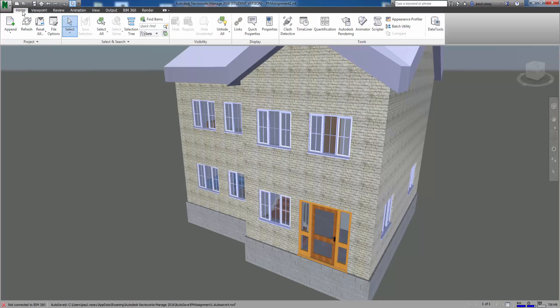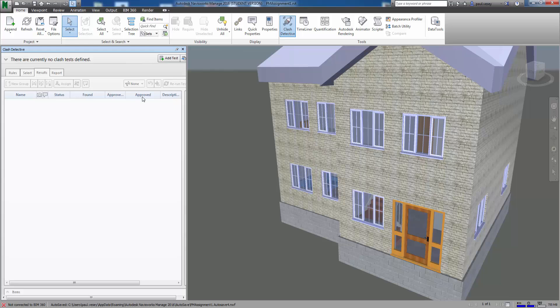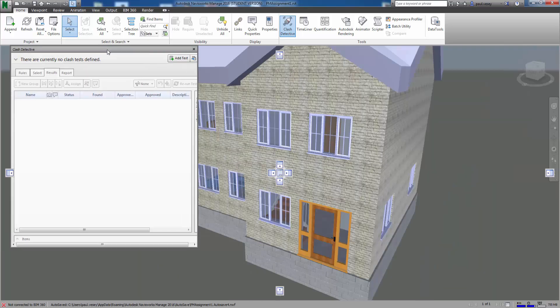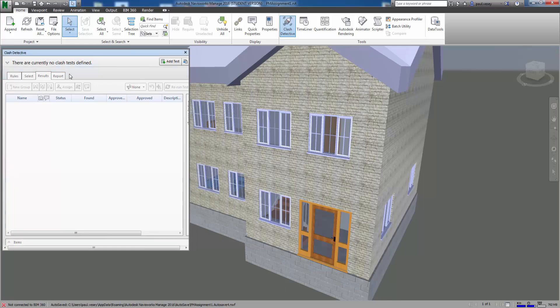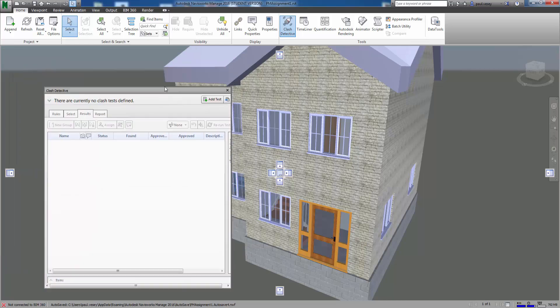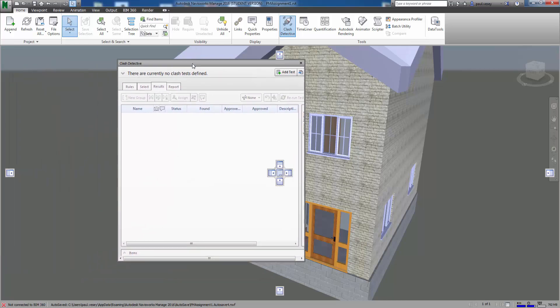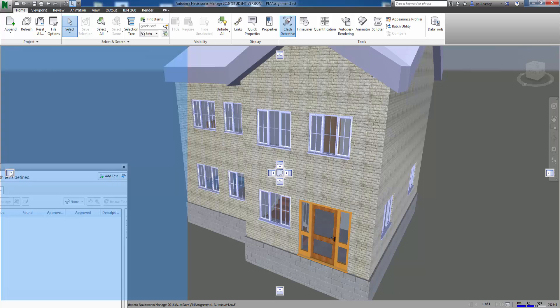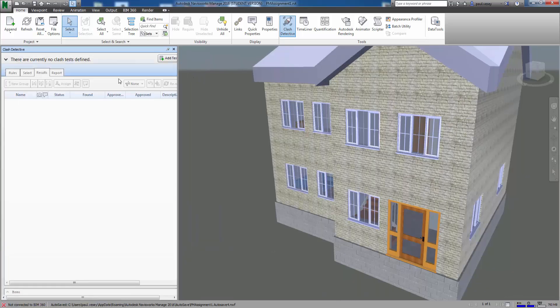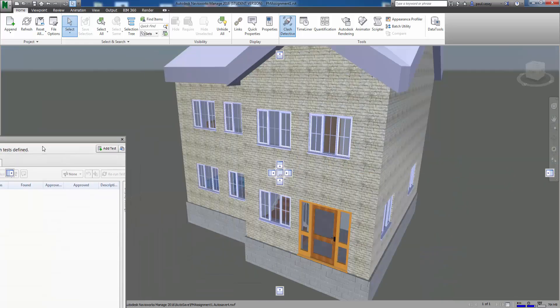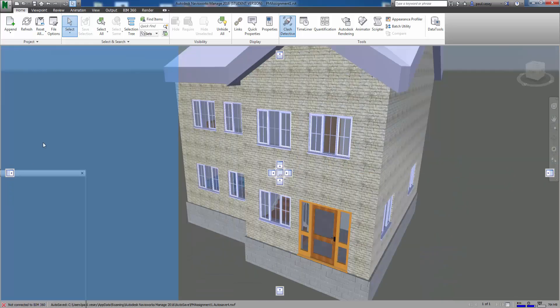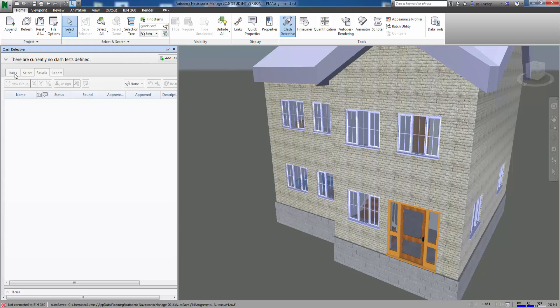So back into the home tab and we're gonna fire up the clash detective. So the way the clash detective works is you set up a couple of tests. So currently it says there's no tests defined. Incidentally if you hover around with one of these tiles you can clip it to the side just by doing that. You just put it over one of those icons. So currently it says there's no tests defined.